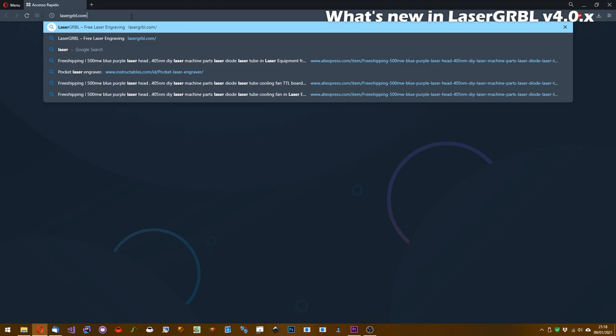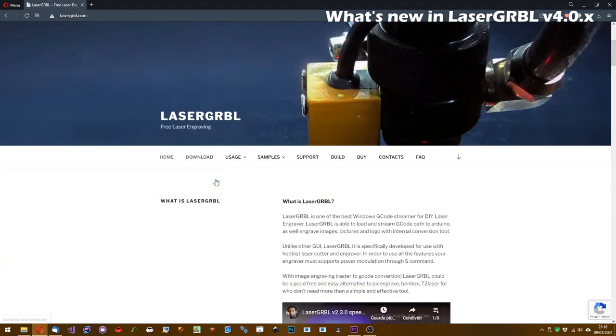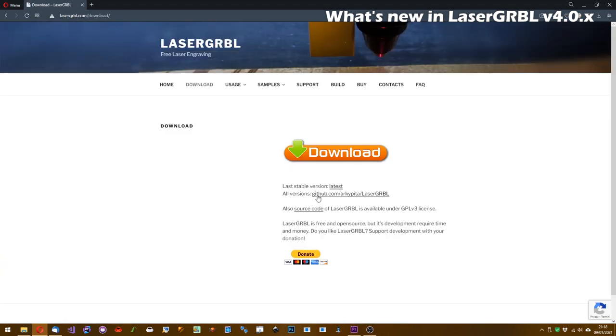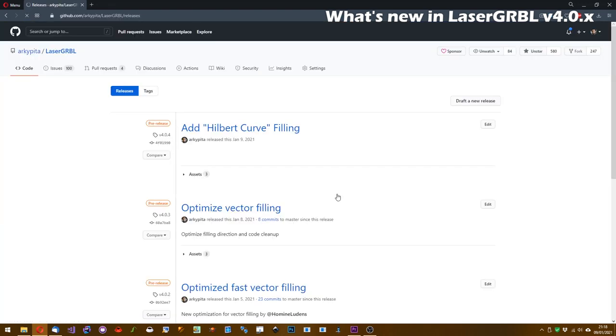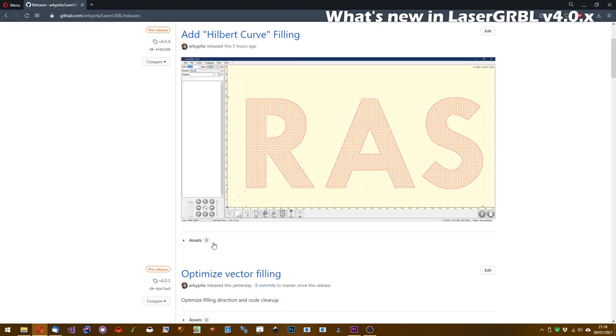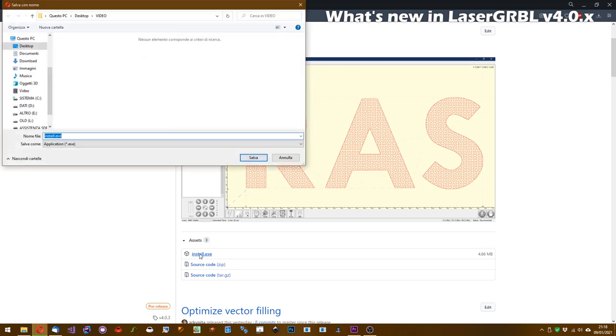The new version will be soon available to everyone, but you can download it in preview by going to the lasergrbl.com site, download section, and follow the link all versions.